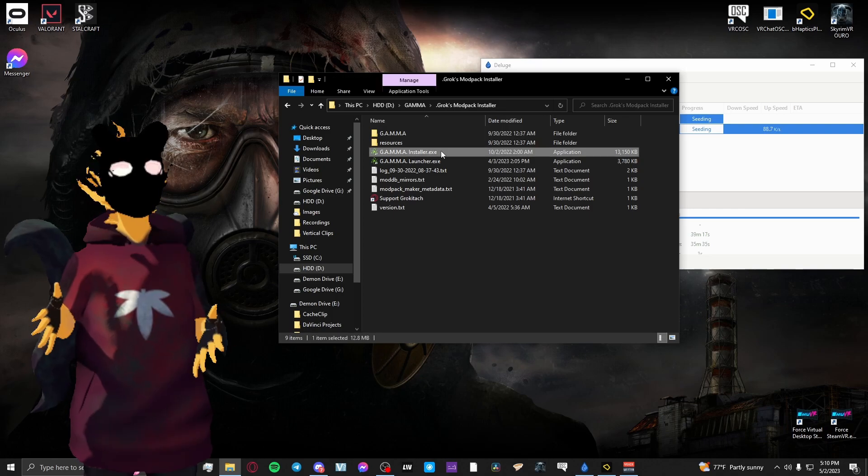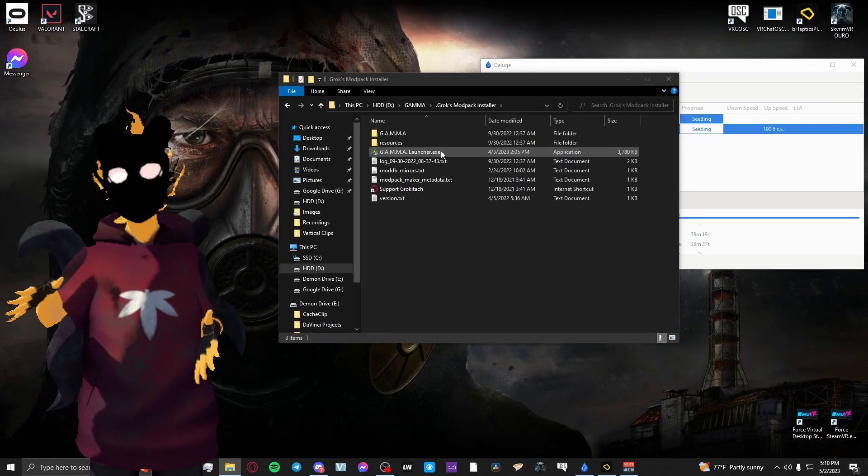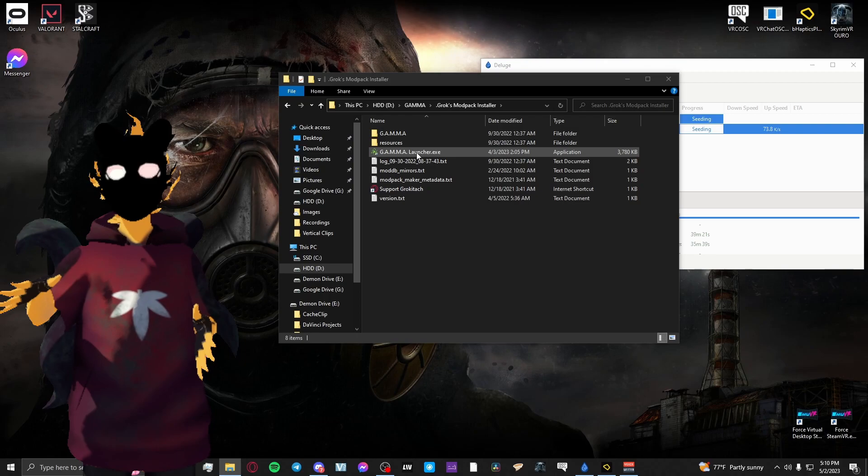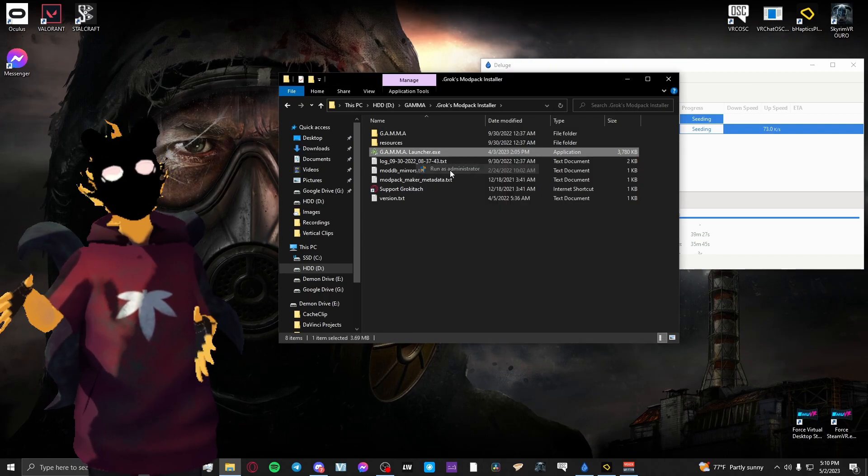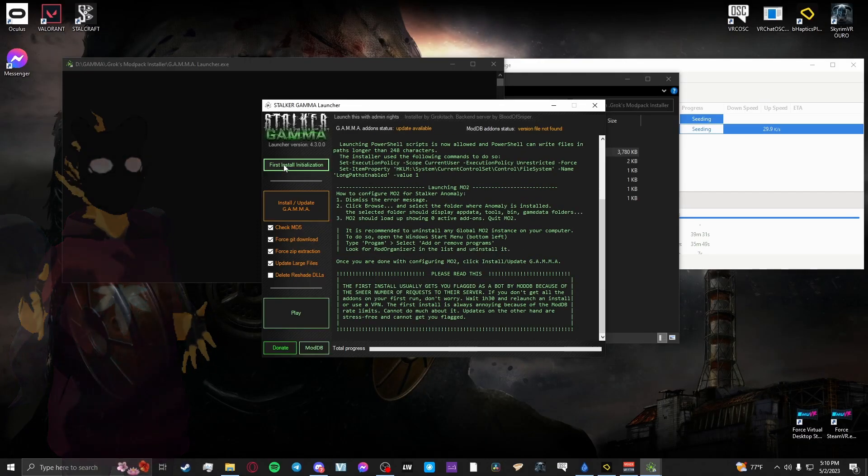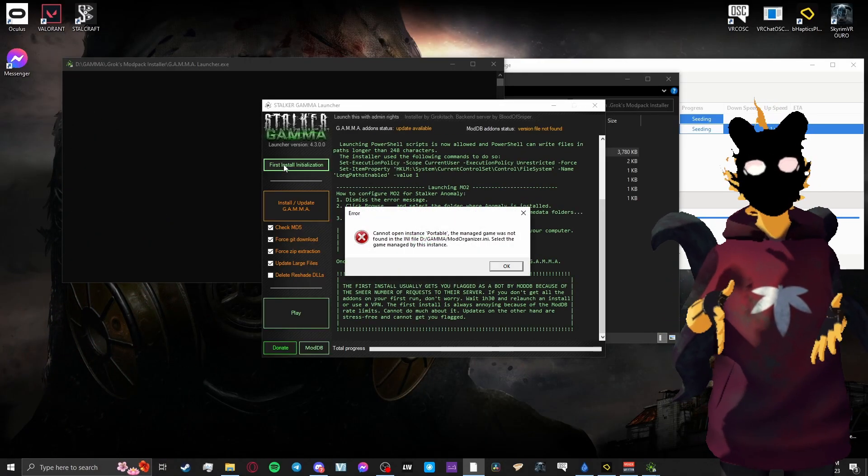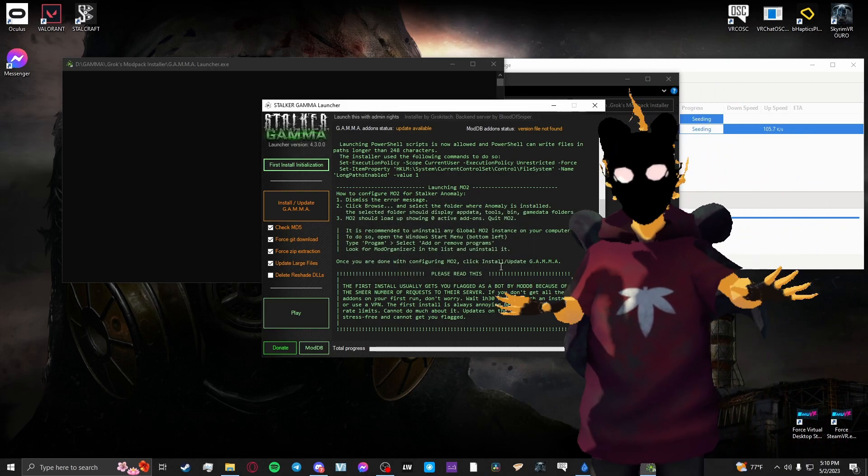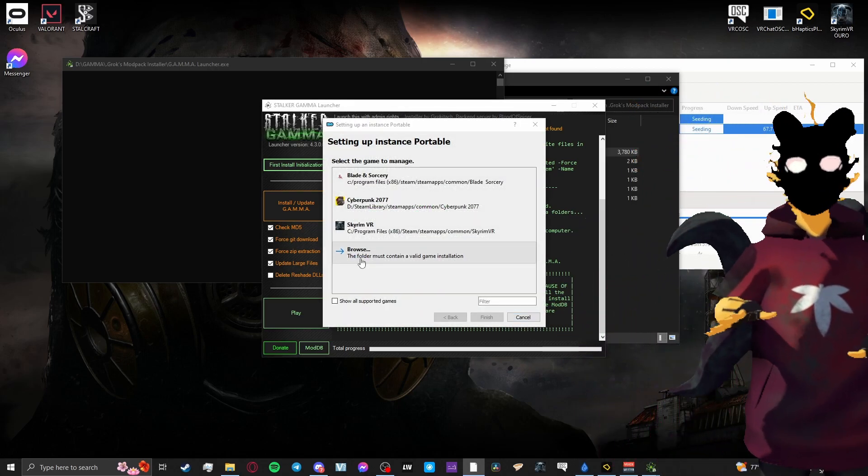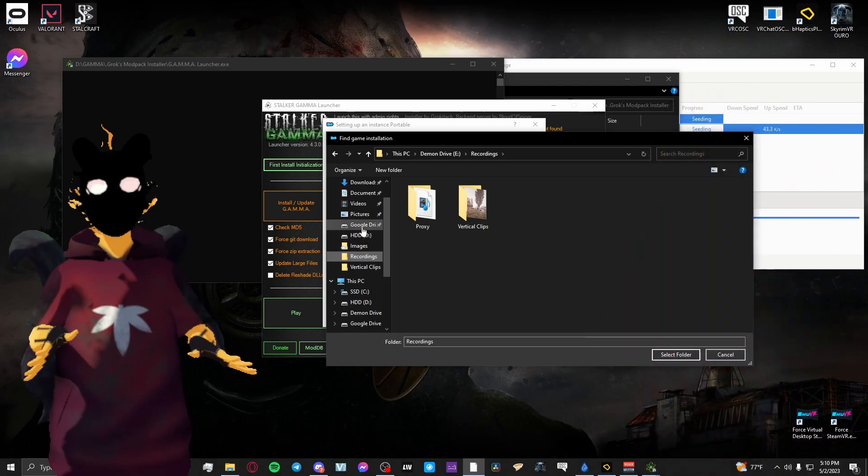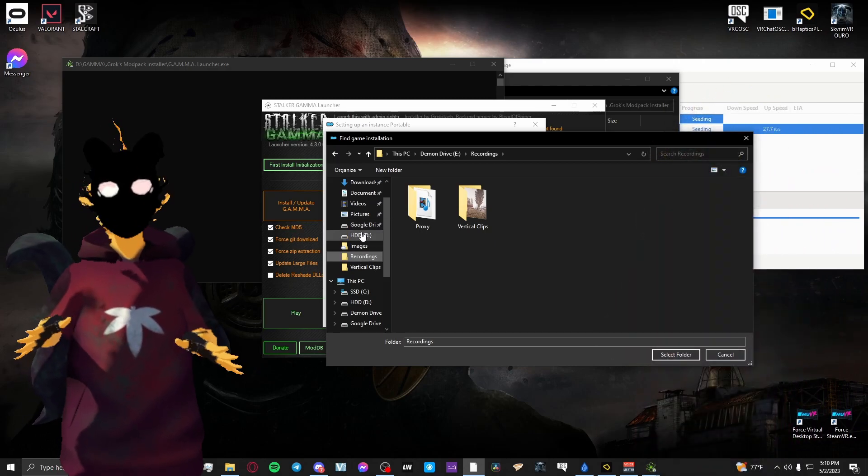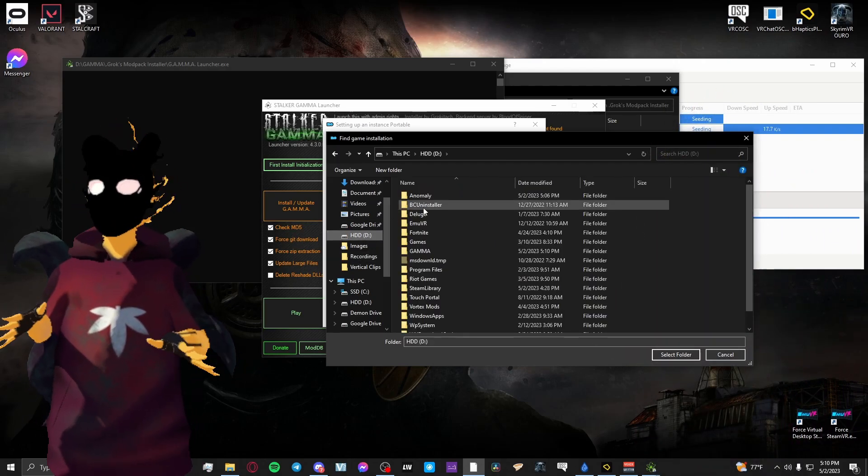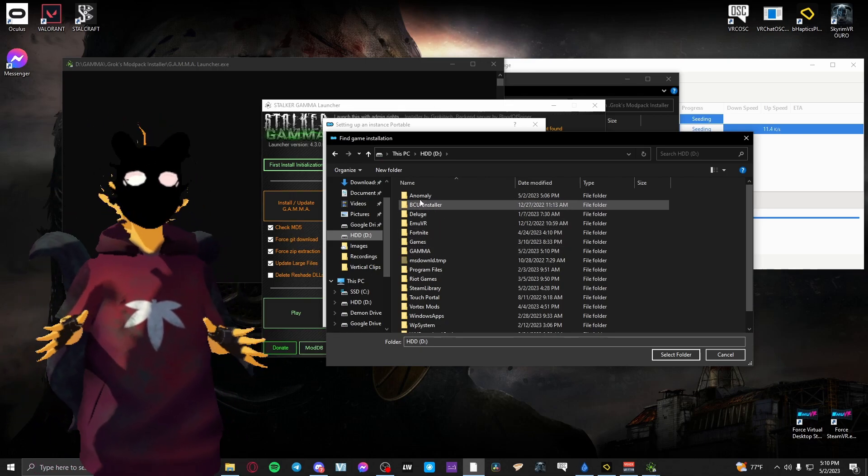Once you're in the new Launcher, it should be noted that you should be launching it in administrator mode. So right-click it, launch as administrator. Once you're in the Launcher, you'll want to hit first install initialization. You'll want to hit that and then an error will pop up. You'll just hit okay. And then a new window will come up and you'll want to click on browse, find your Anomaly folder, and then just click okay on the Anomaly folder.